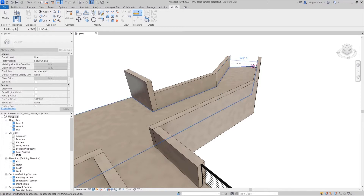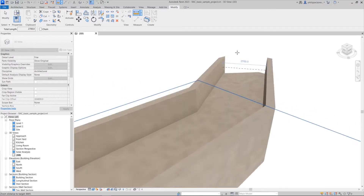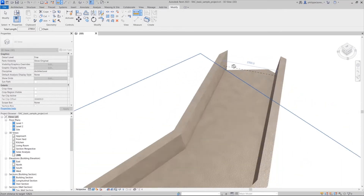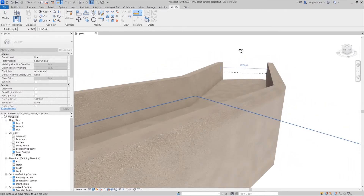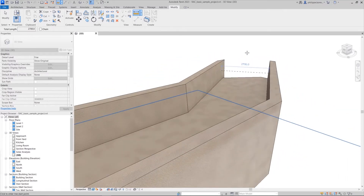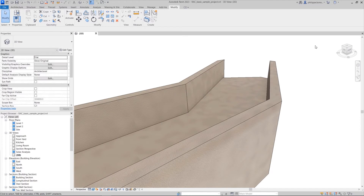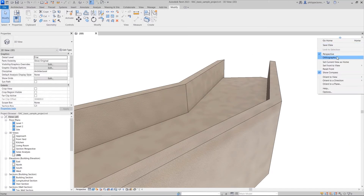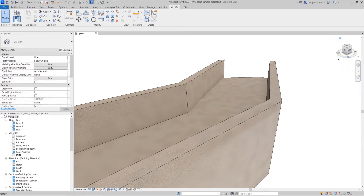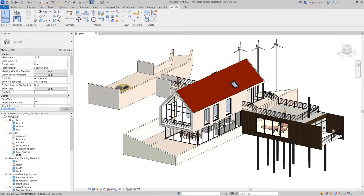Using a new hotkey control, you may lock the measurement such that it remains perpendicular to the start face in 3D views. This might be useful when measuring the distance between two walls.